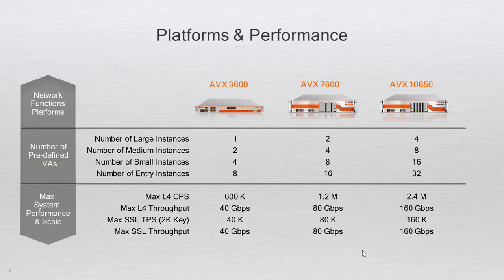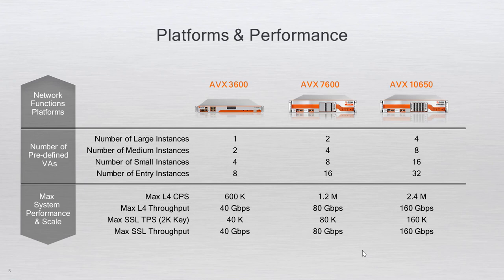There currently are three different AVX models. The 3600 is a 1U rack mount and can run up to 8 VAs.